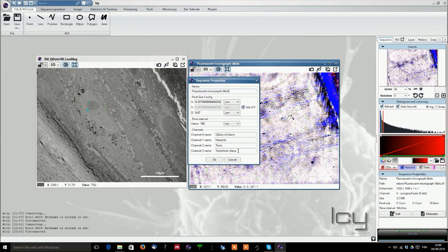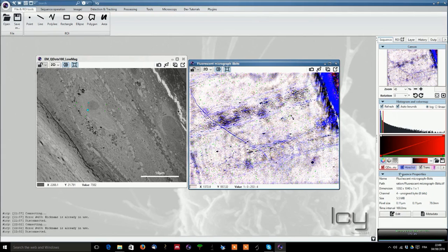Second one is Hoechst, the third one transmitted light and the last one transferrin Alexa. This is helpful when you want to know the name of your channels and not having them sorted just by color.